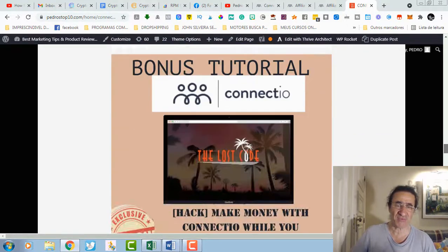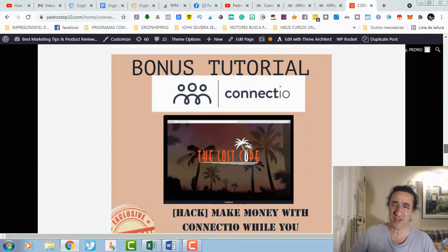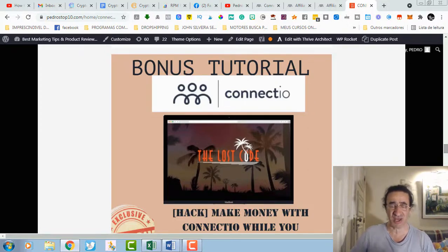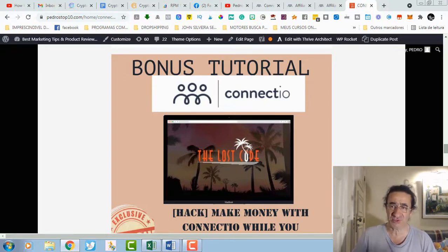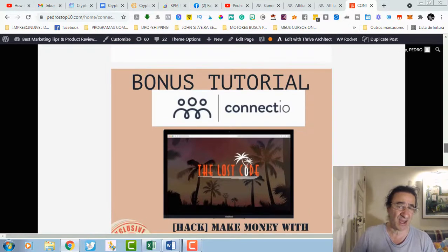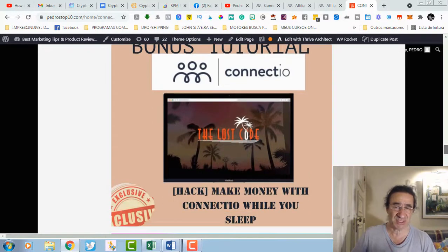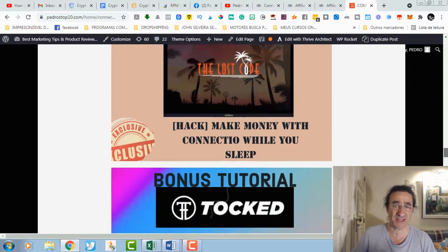Then you're going to get some trainings from Brandon Mize. This is a high ticket, actually I did some commissions on it. The commissions here range from two hundred dollars to one thousand dollars. The Lost Code is a very good high ticket. I actually used this as a banner at my blog and I did some sales.